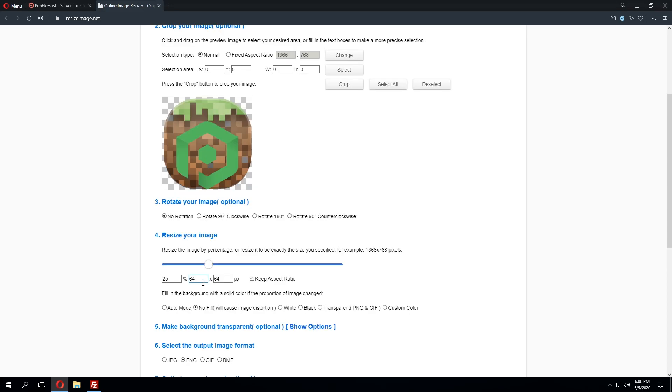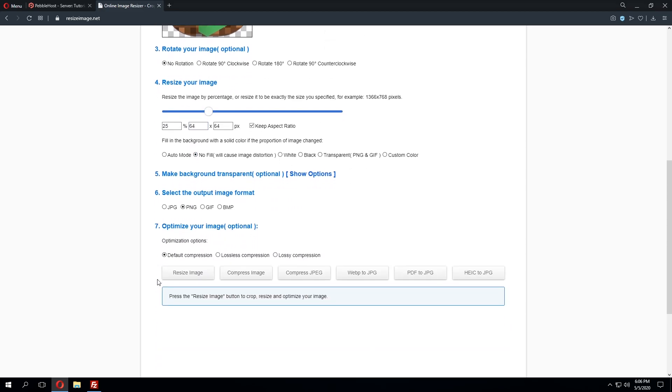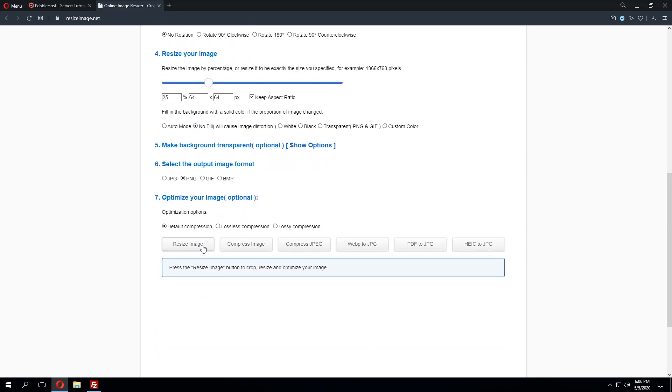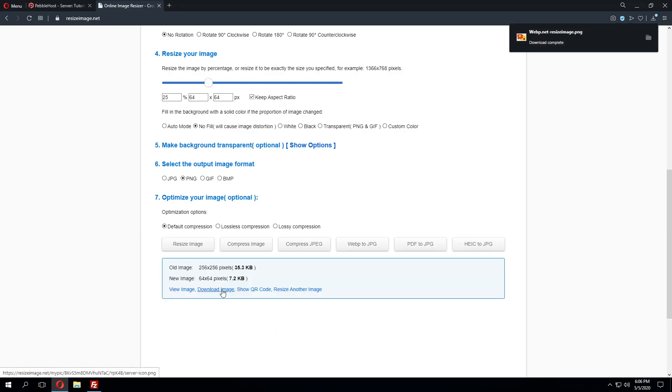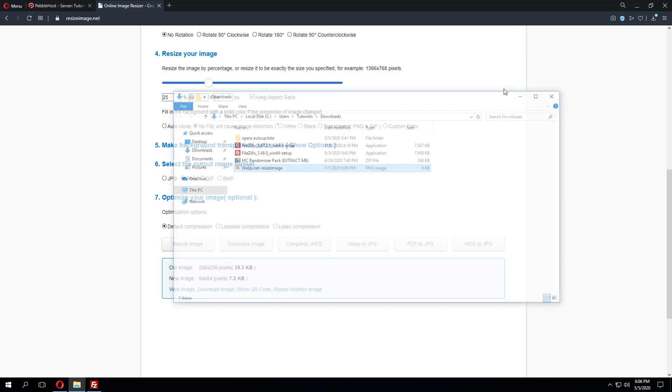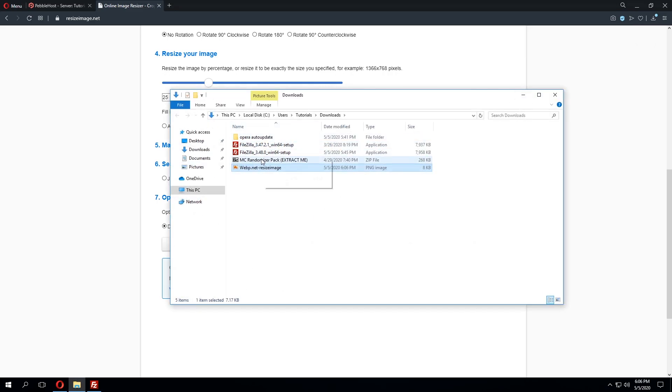As you can see the image is now 64 by 64 pixels. So once this is completed we can go down to the bottom where it says resize image. This will then give you a download option and we can download this image and it will go ahead and automatically download that.